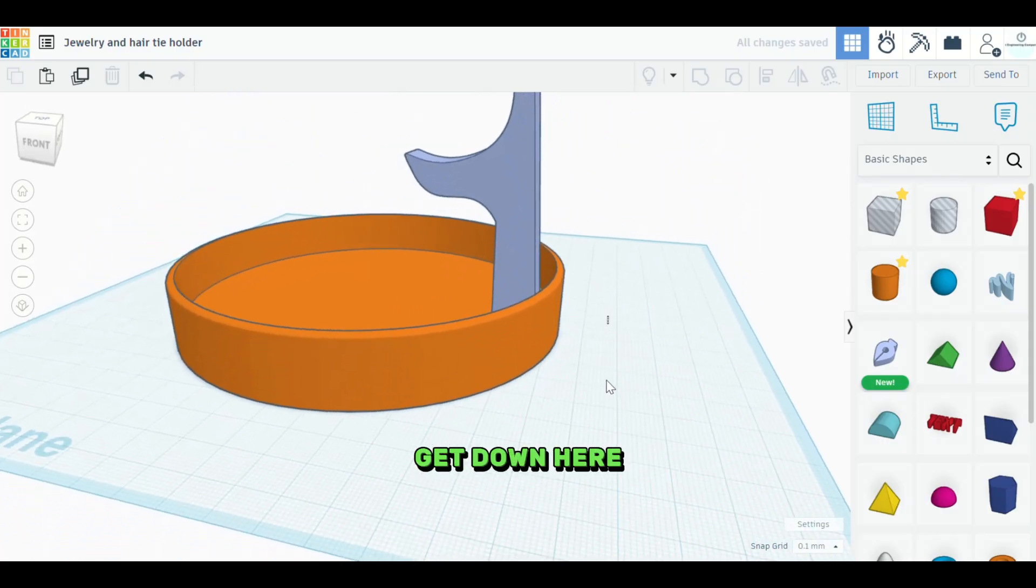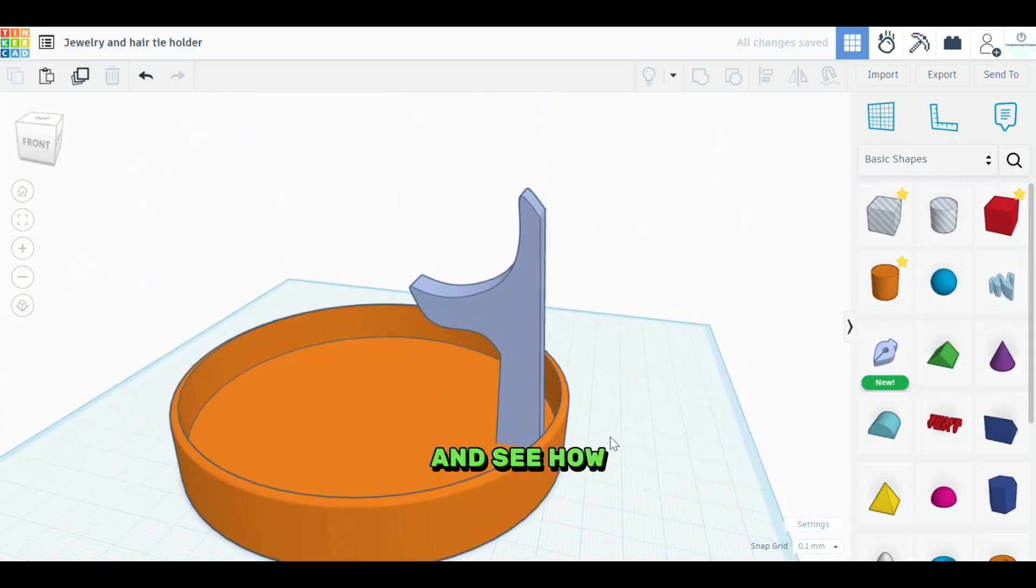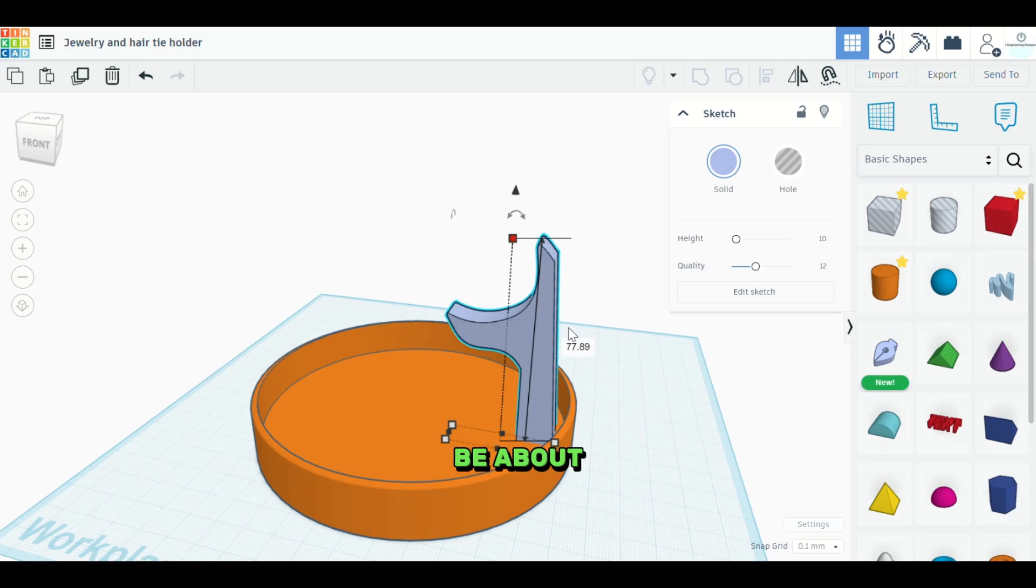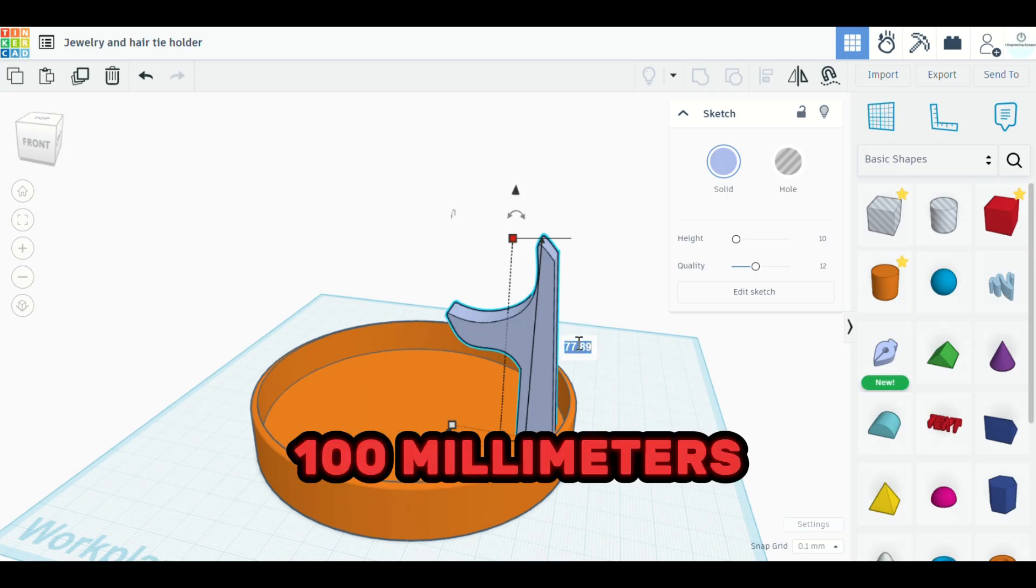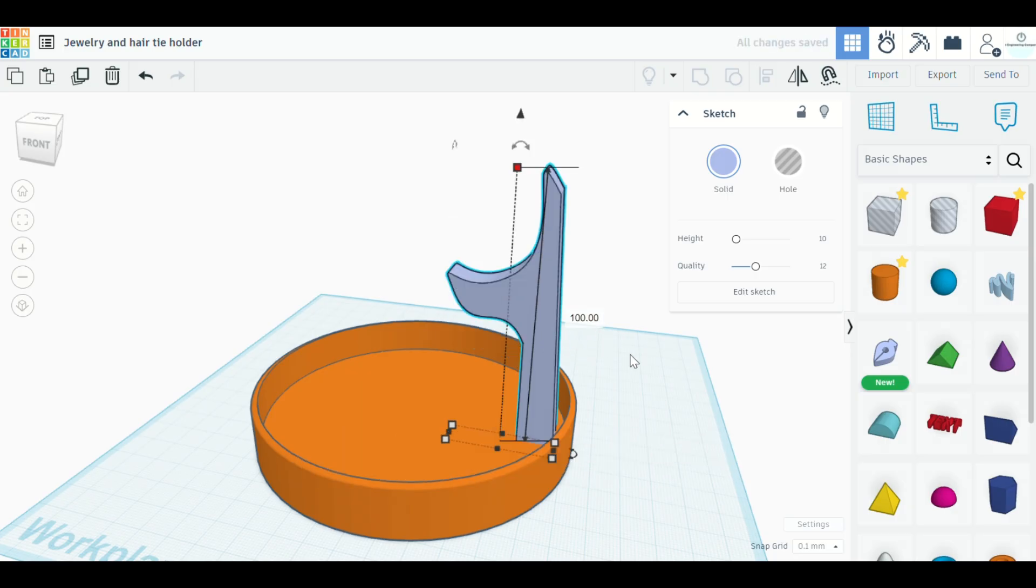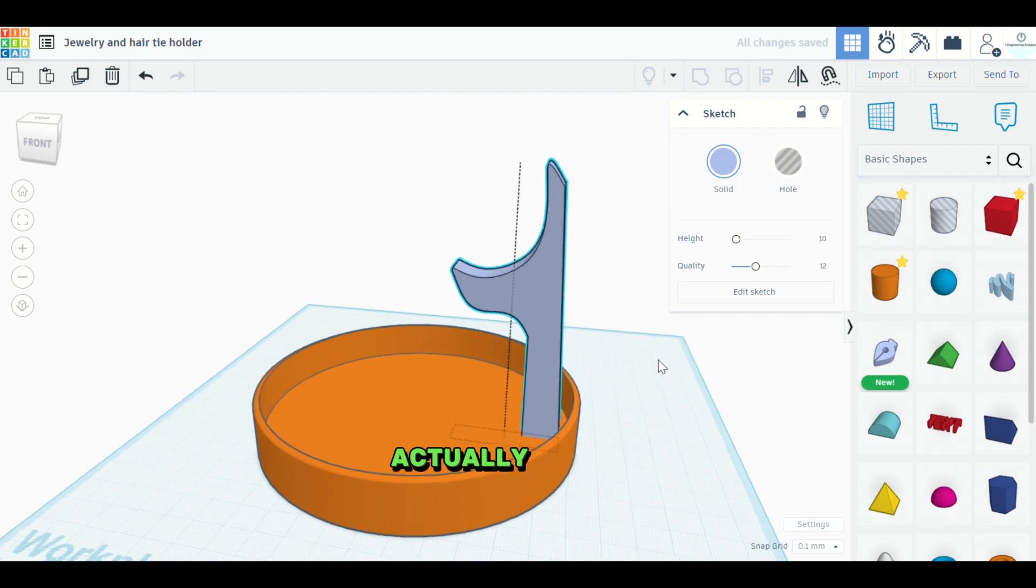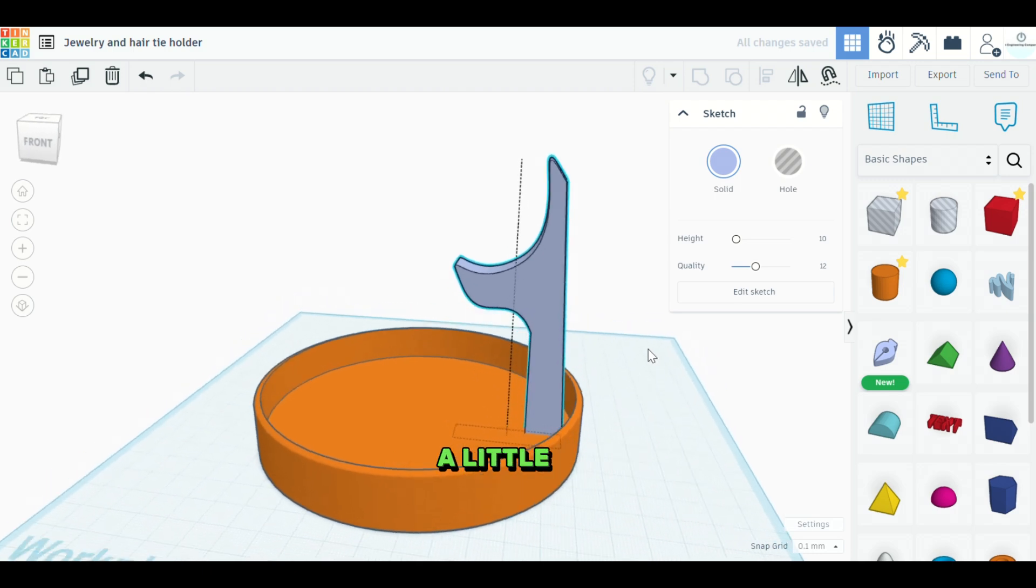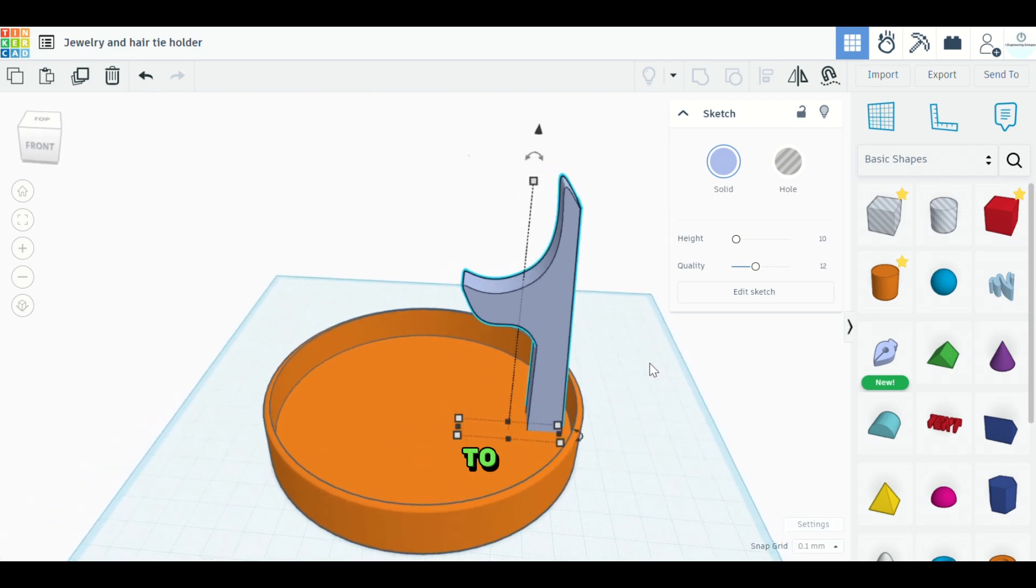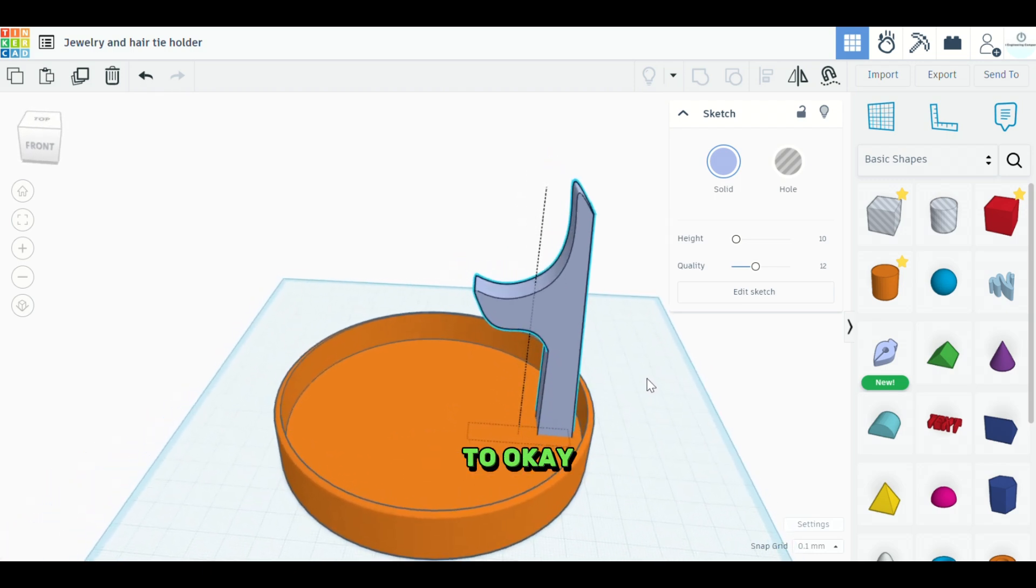Now we want to get down here and see how tall this is. This needs to be about 100 millimeters. You can actually go even a little bit taller than that if you wanted to.